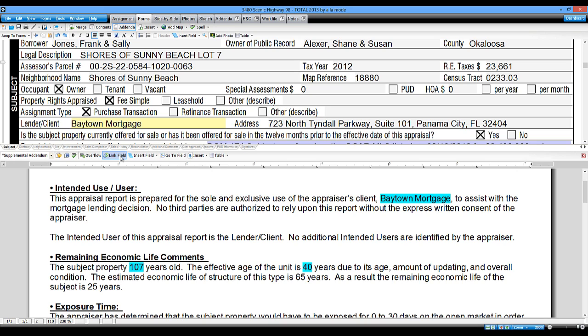If you do this for each of the spots in your addendum where you manually type report-specific text, you'll have an automatic, hands-free custom addendum, saving you time and hassle, and saving you from accidental addendum errors.